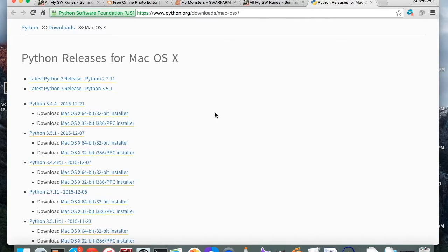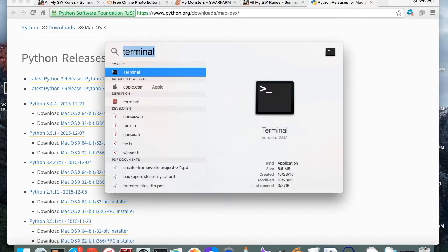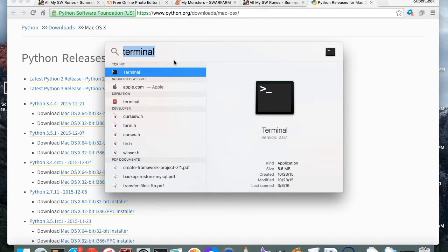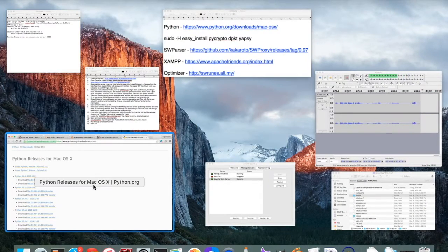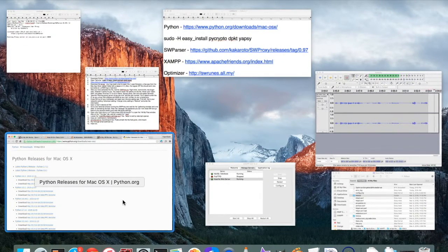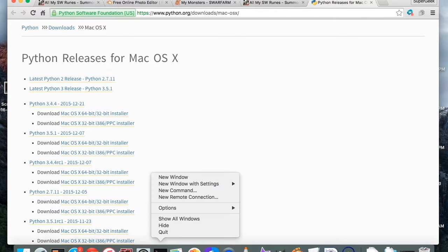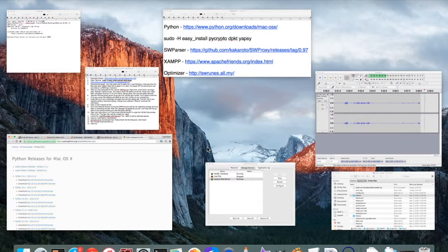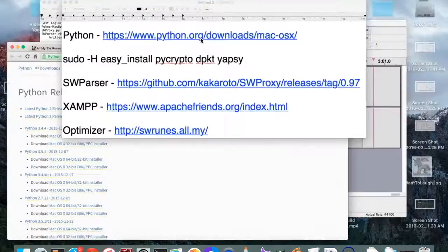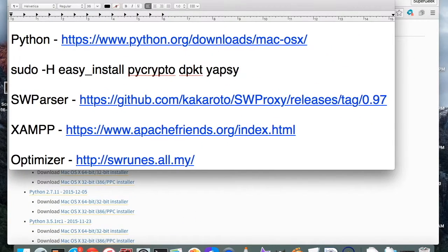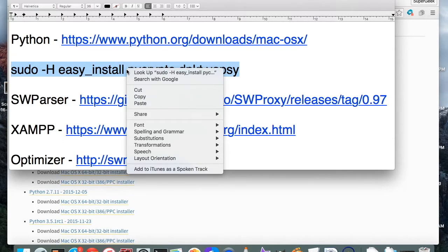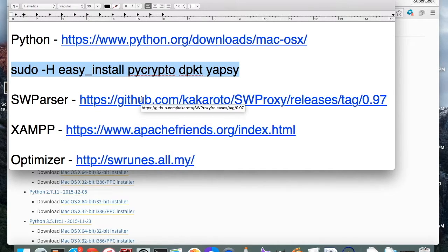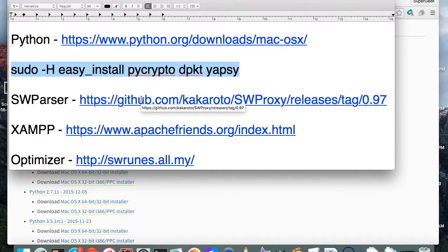After that you're going to want to open up terminal. You can go ahead and type up here under your search bar and bring open terminal like this. What you are going to want to do is copy this line here, it will be in the description, right click, copy and paste this into your terminal window, and it's going to download a couple of things, the packages that you need.